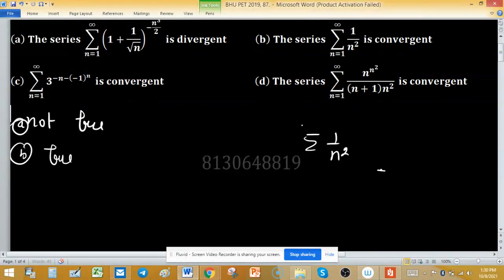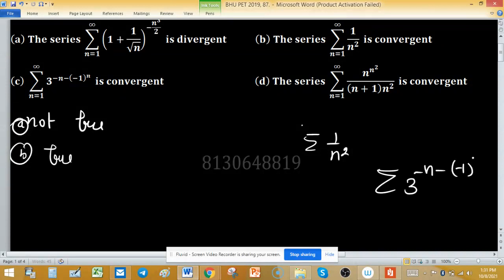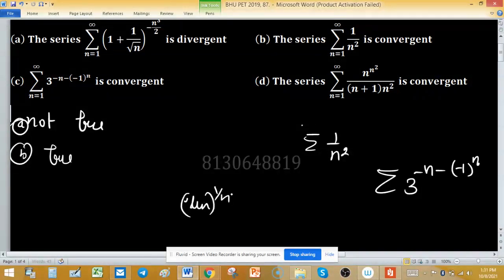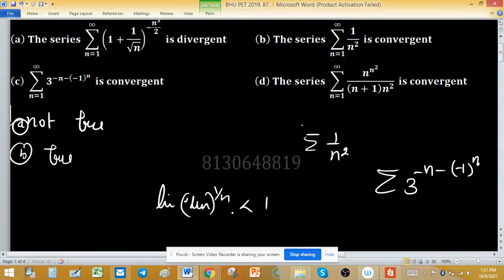Now check option C. The series is Σ 3^(-n - (-1)^n). When n appears in the exponent, always try the root test. The root test states: if the limit of u_n^(1/n) as n → ∞ is less than 1, then the series is convergent.